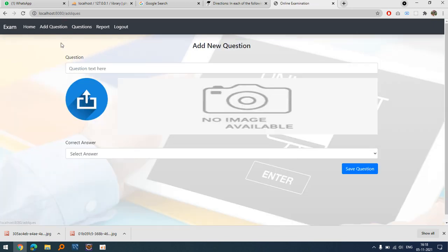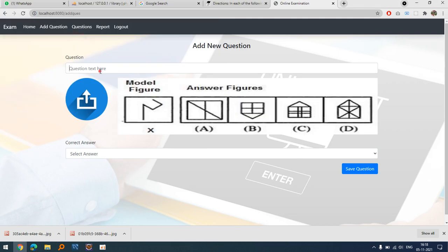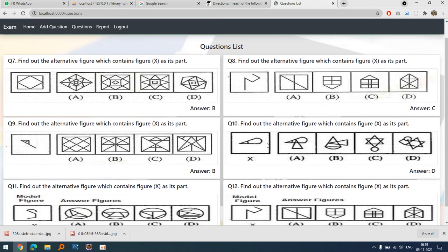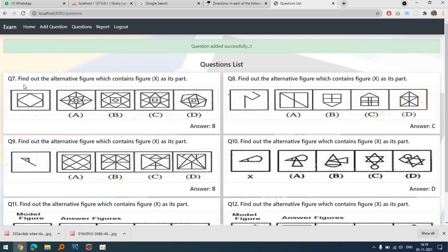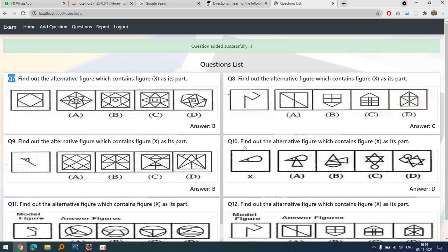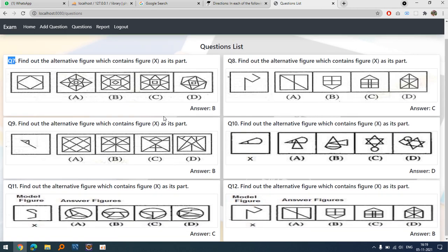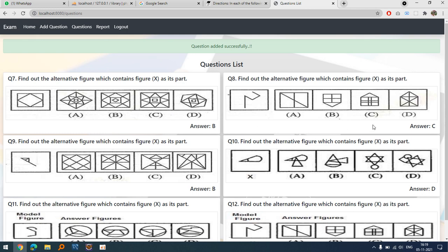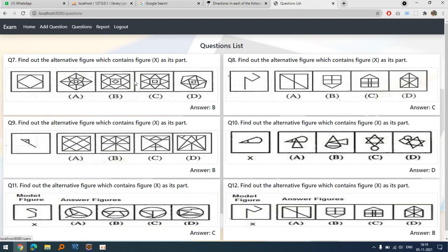Let's add one more question — paste the question, set the answer to B, and save it. You'll notice the question numbers start from seven, eight, nine, ten because I had already tested this project with six previous questions that I deleted. I am giving answers B, C in a pattern in order to remember how a student can pass or fail the exam.